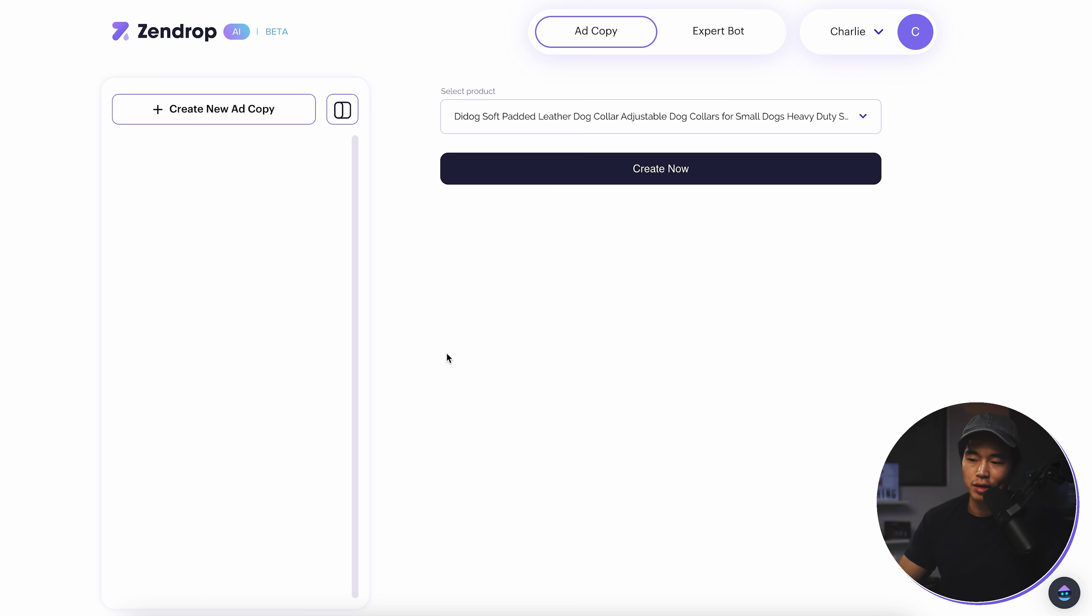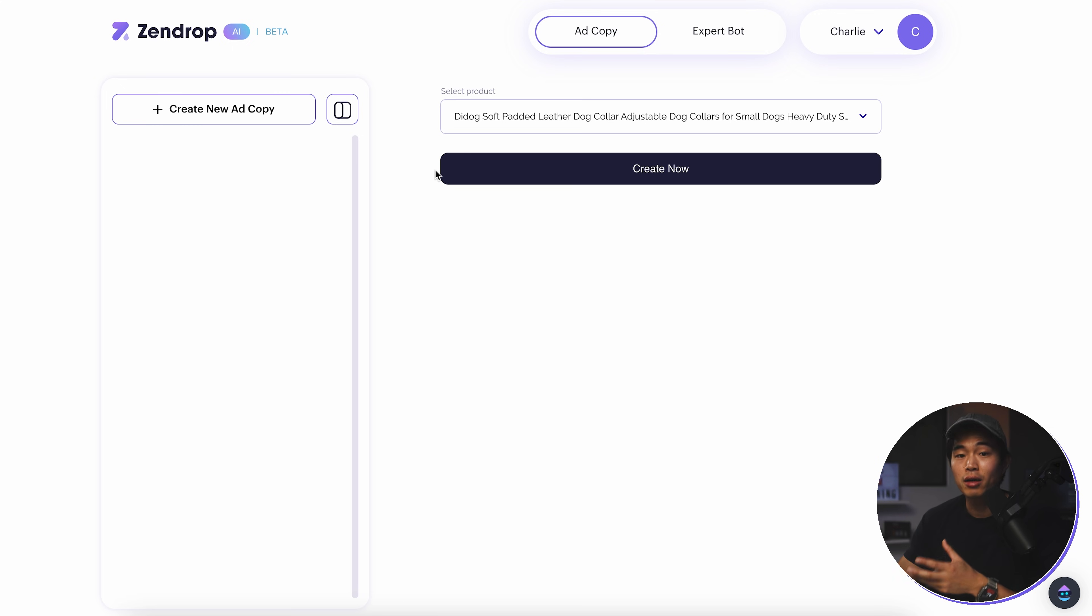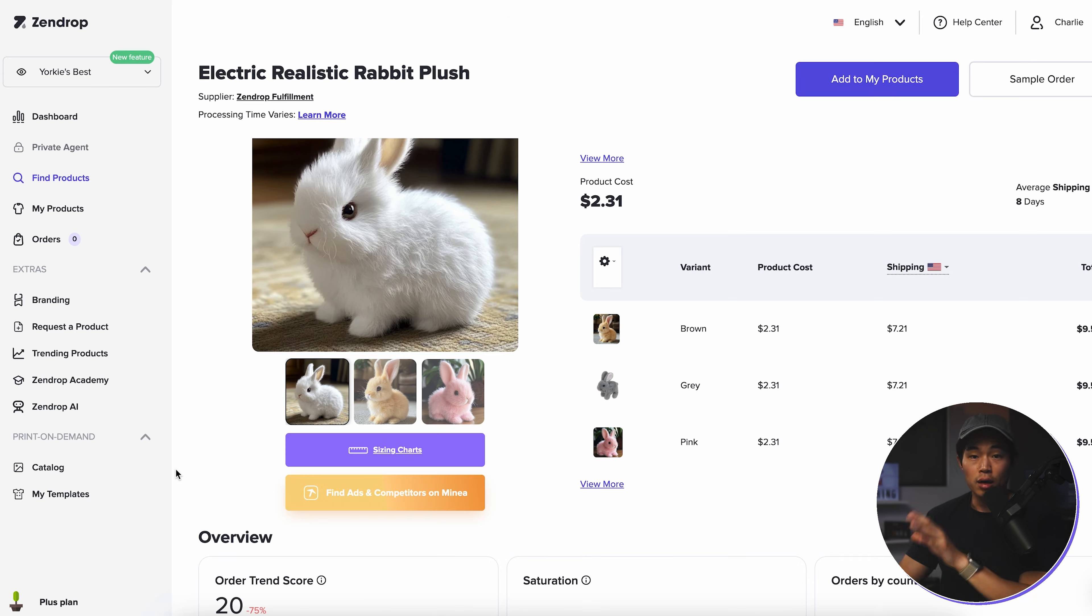Now, Zendrop AI is also a cool new feature. You can basically use it to create ad copy. So it's very similar to ChatGPT. It's a bit more defined and the parameters are a little bit better for e-commerce. And you can also chat with the expert bot, which can help answer your e-commerce dropshipping questions.